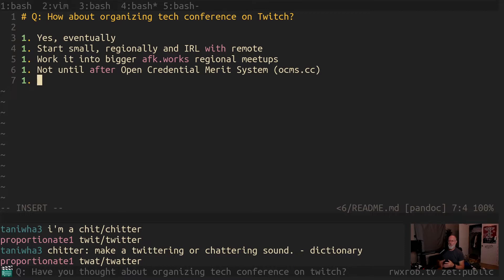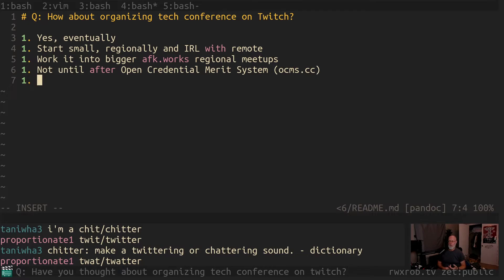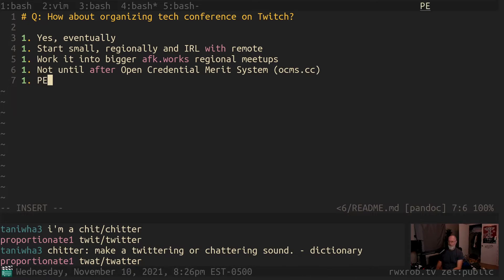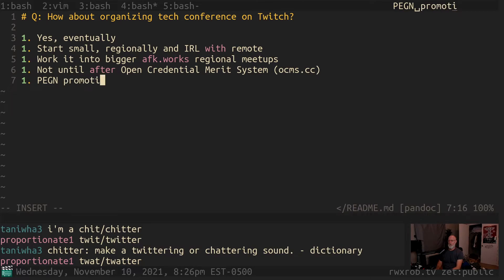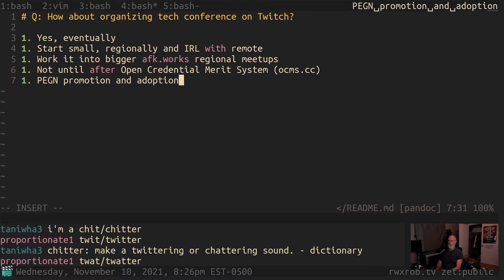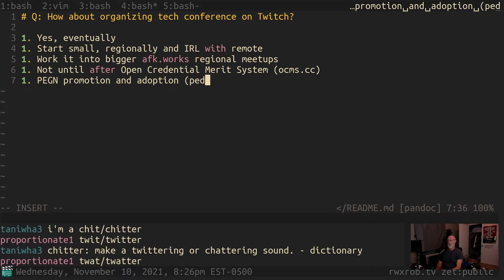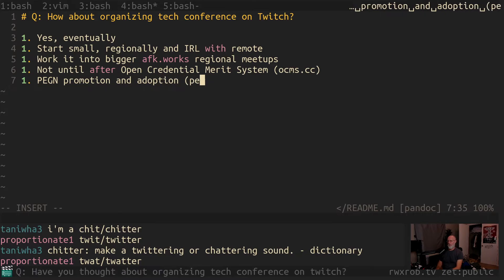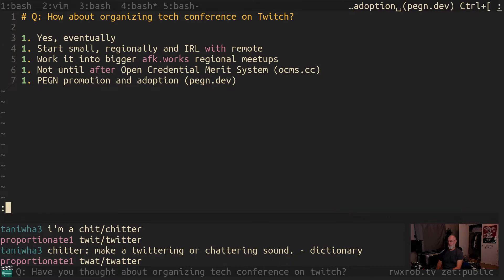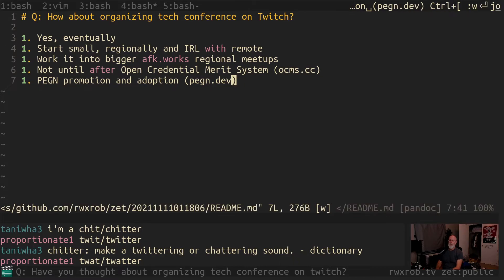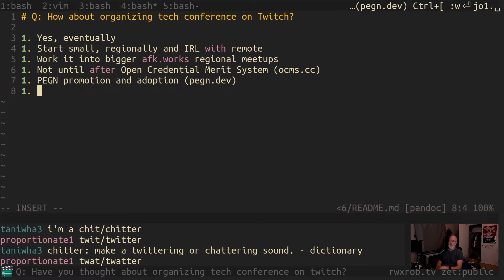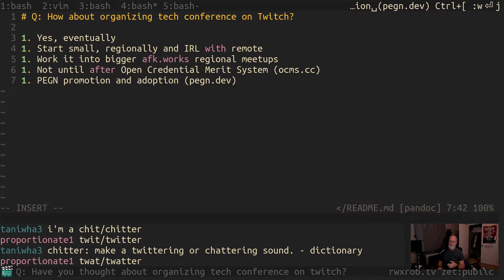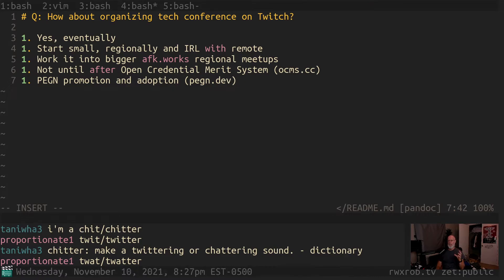So if I was going to have a tech conference, these are the things that I would have a conference about. So bringing up the OCMS system, bringing up Pagan. So Pagan promotion and adoption would be in there. That would be Pagan.dev. This is a meta language that I made based on Brian Ford's language with help from the community. So these are all things that fall under a tech conference umbrella.